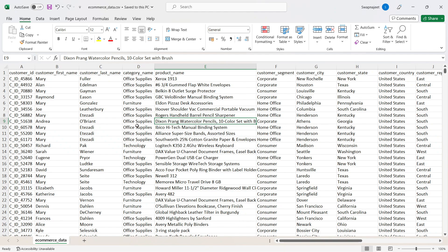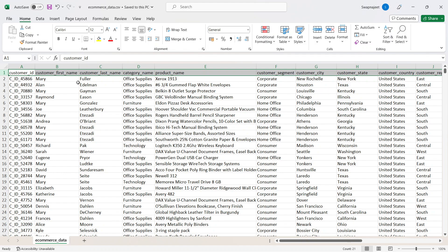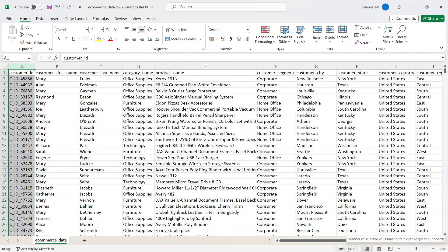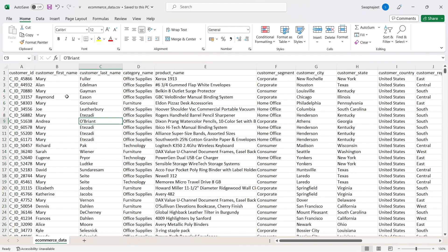A walkthrough of the data: the dataset can be downloaded from the description box. Originally from Kaggle, it has been modified and cleaned. It contains around 21 fields and approximately 113,000 rows — a good amount of data for visualization. Fields include Customer ID, first name, last name, category, product name, and segment.